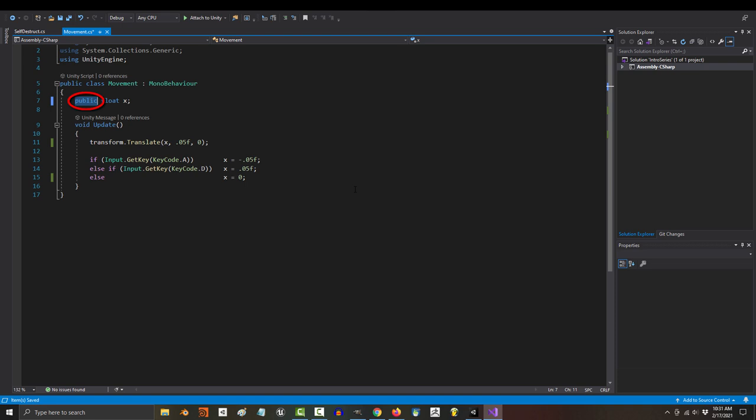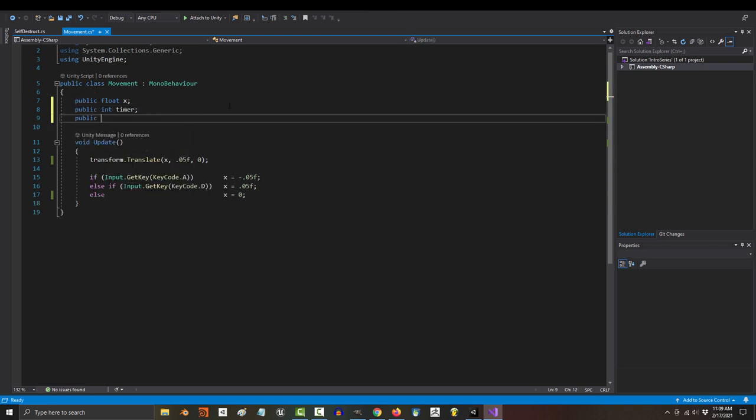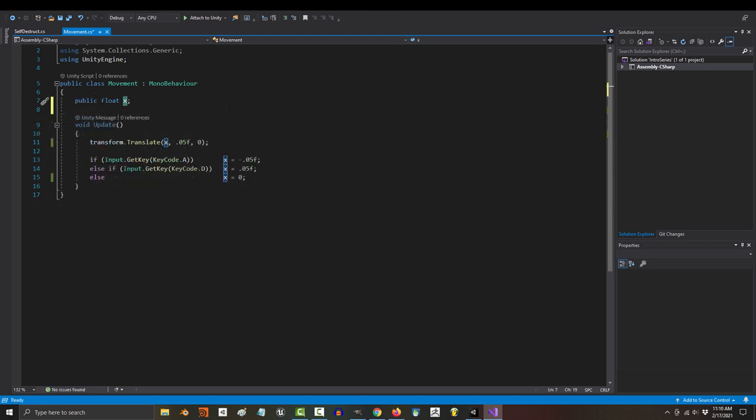And that's really it. You'll see us use more variables in the future, but they all follow the same rules. Just make sure that their type is the same as the value they control. Hope that helps.